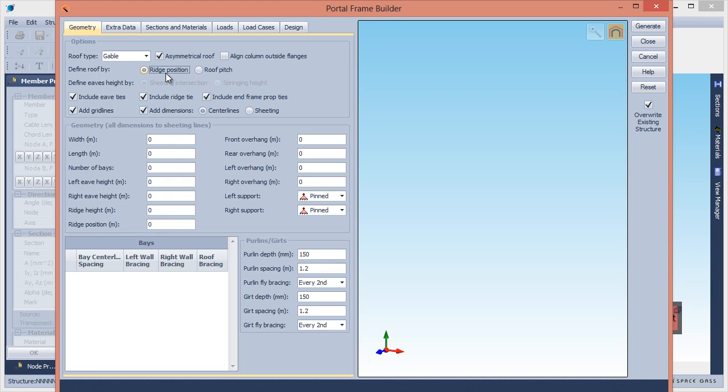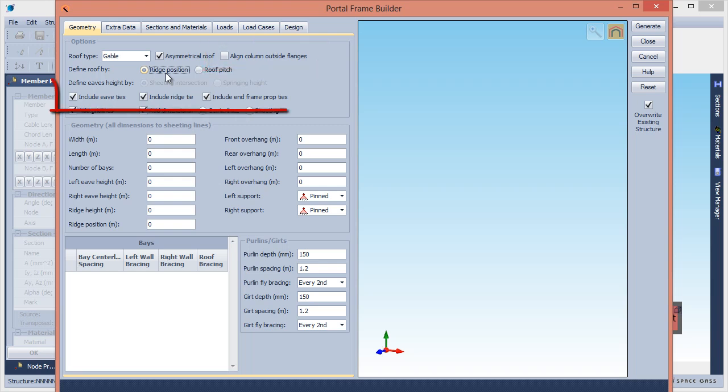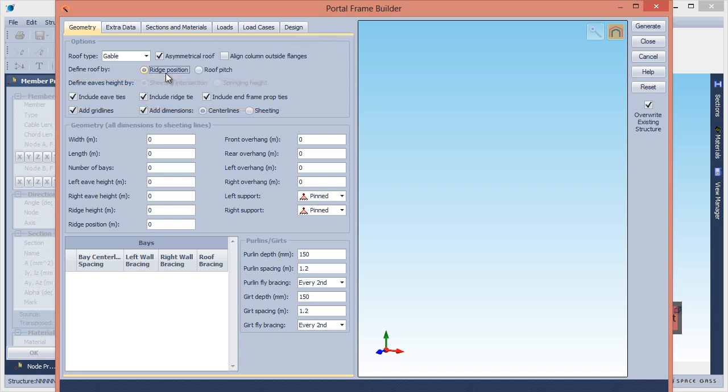If you want the side wall columns to be aligned by their outside flanges rather than their center lines, you should tick the Align Column Outside Flanges option. Roof ties can be included and you can add grid lines and dimensions.